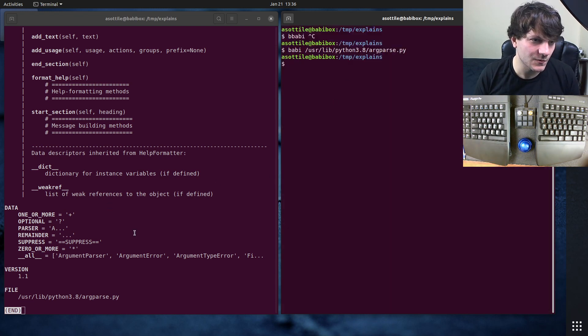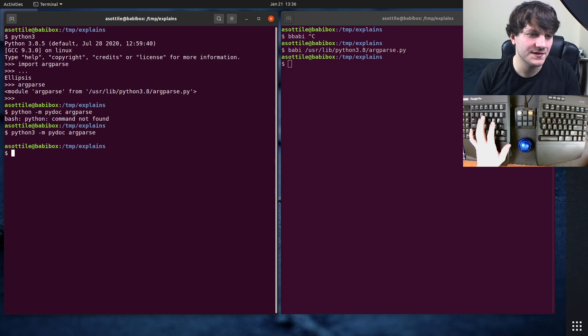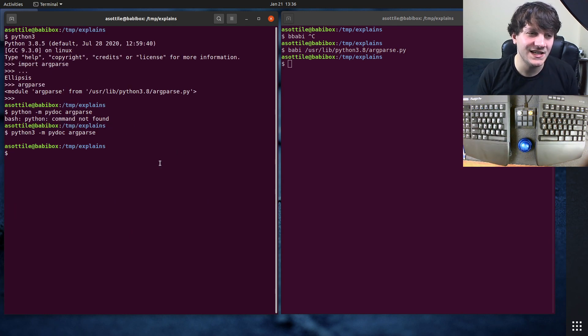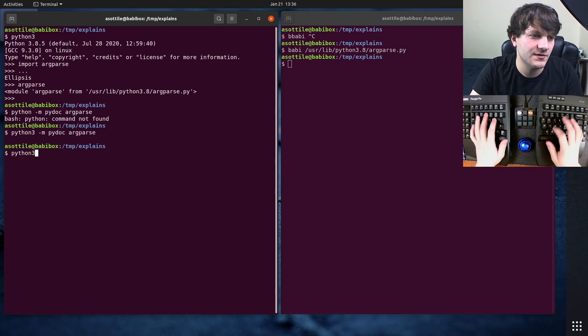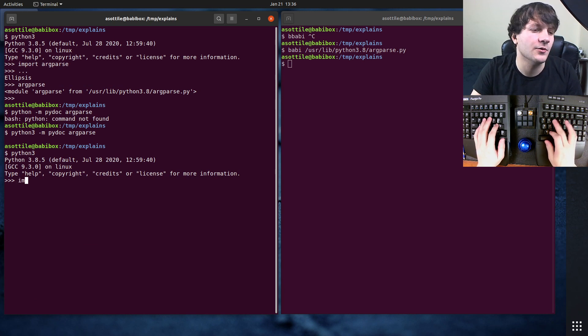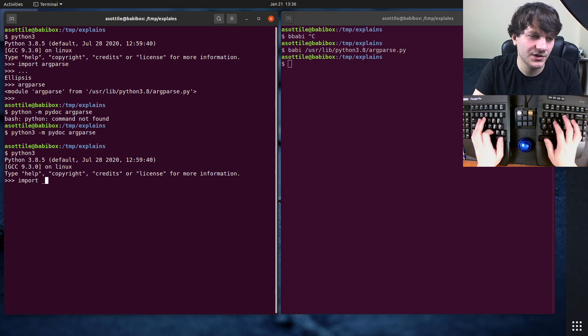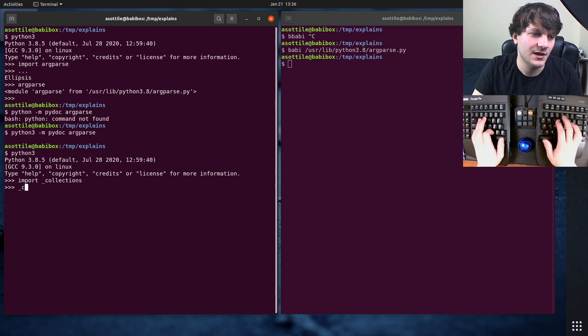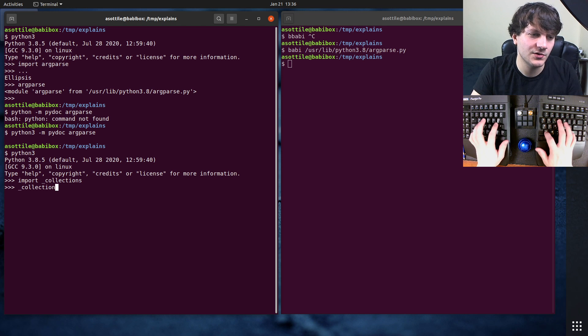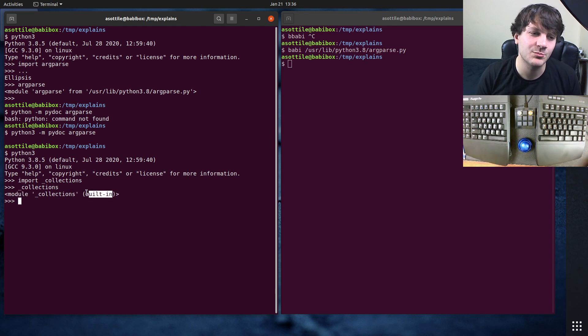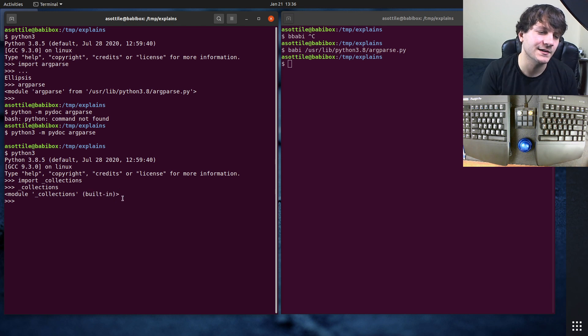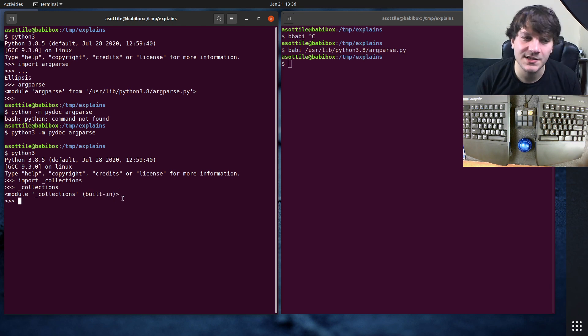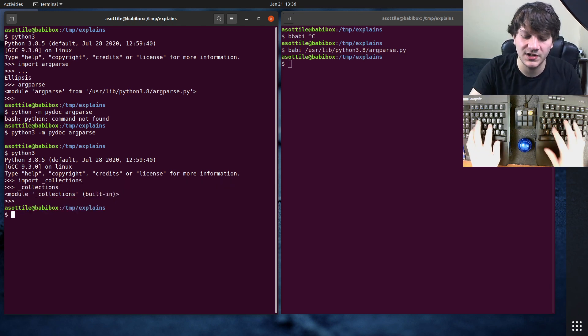Now this doesn't always work. Sometimes you'll get modules that are implemented in C and those ones won't show up in either way. So if we do this and we do underscore collections, for example, the underscore collections module is labeled built-in. This means that it's part of the interpreter and is not compiled separately. And so finding its source code is actually a little bit tricky.